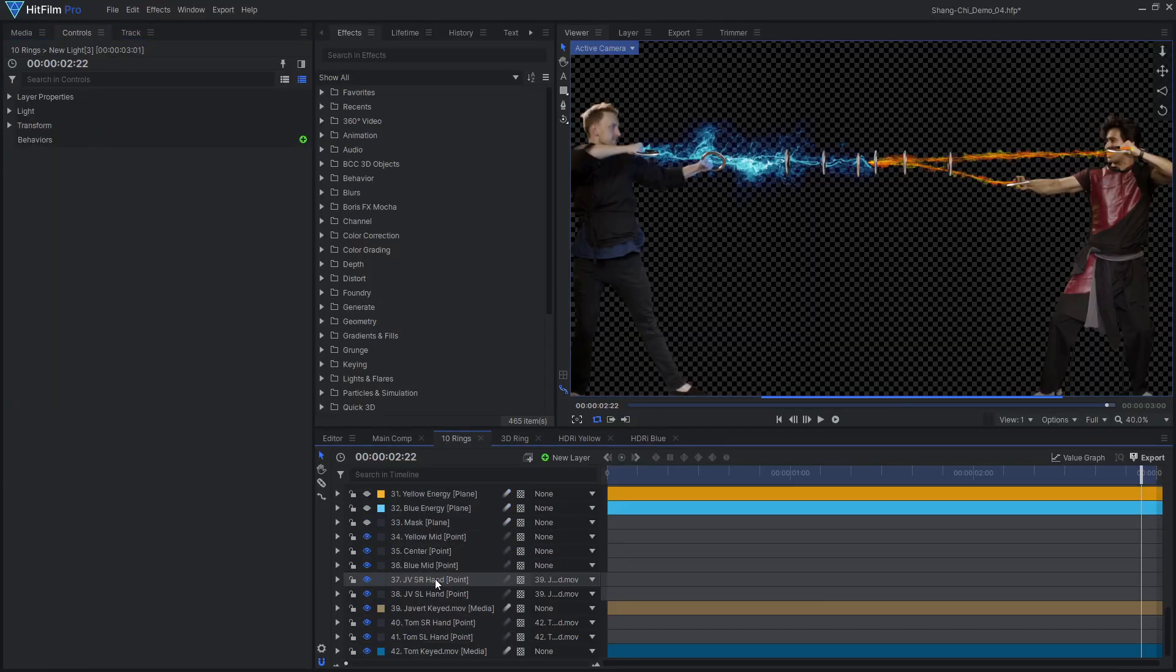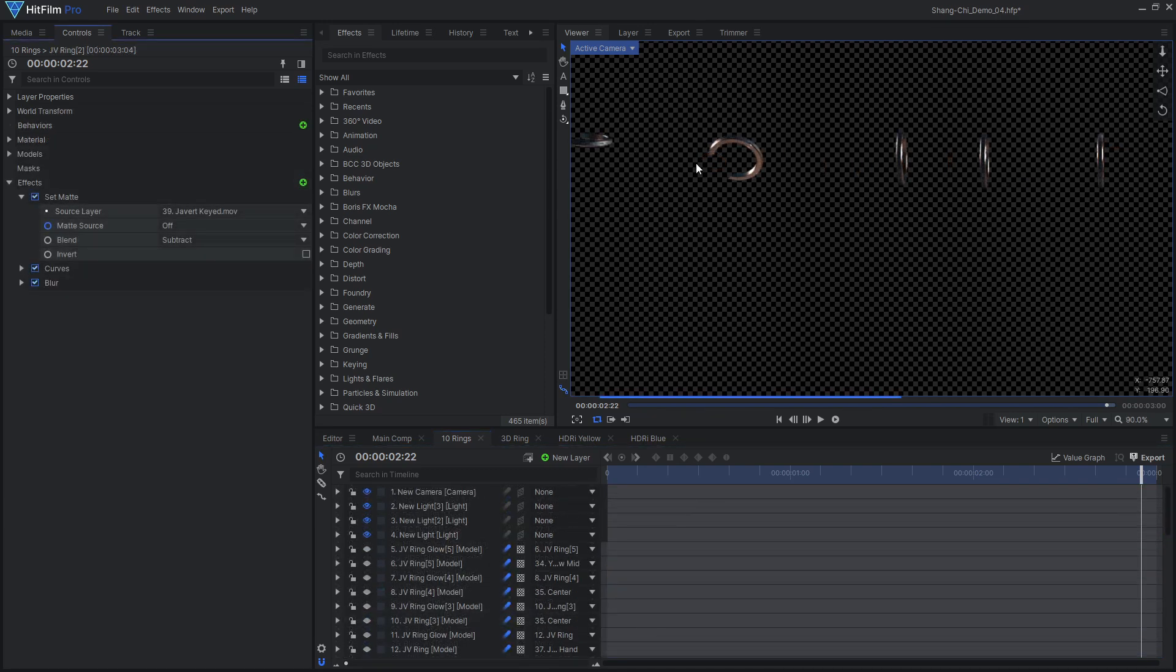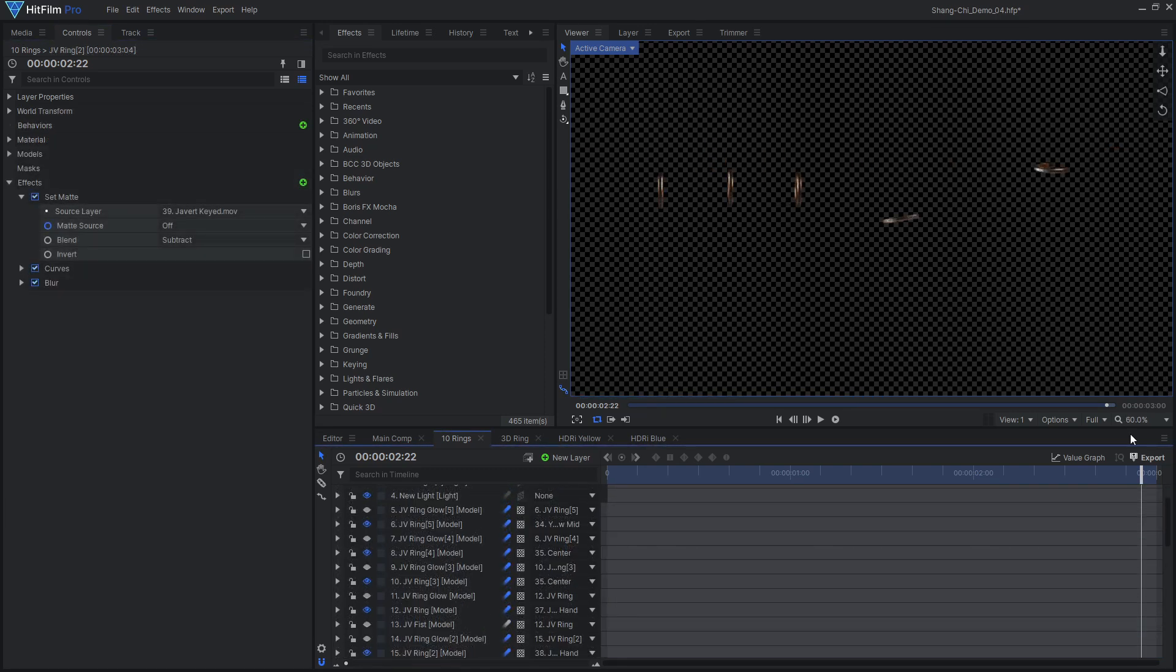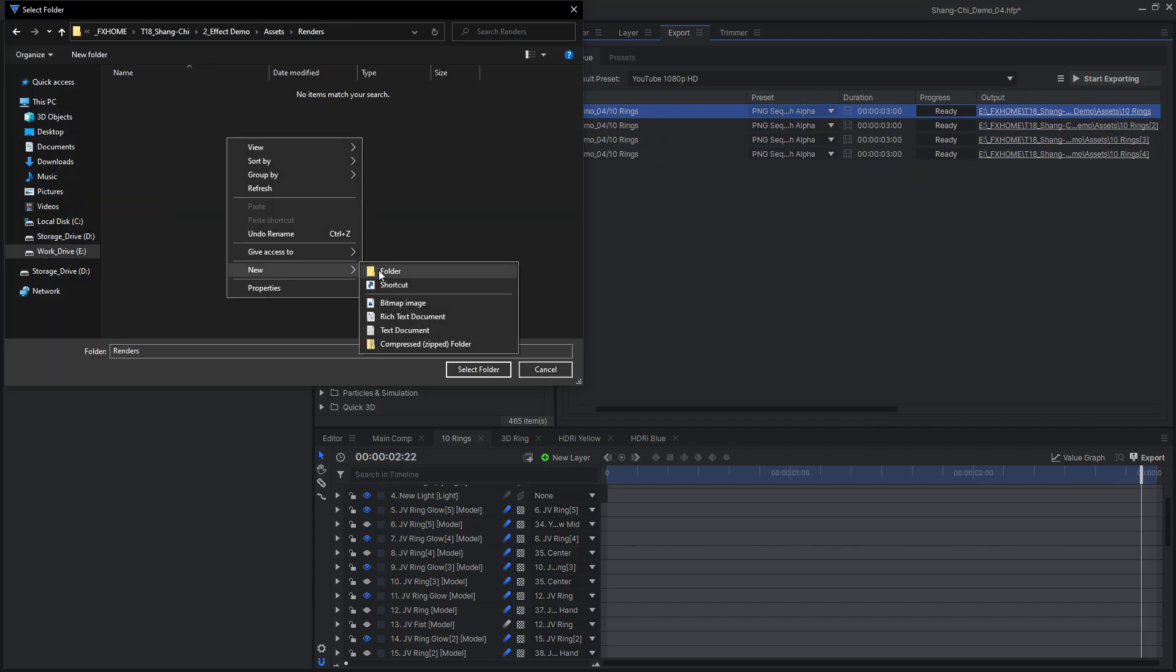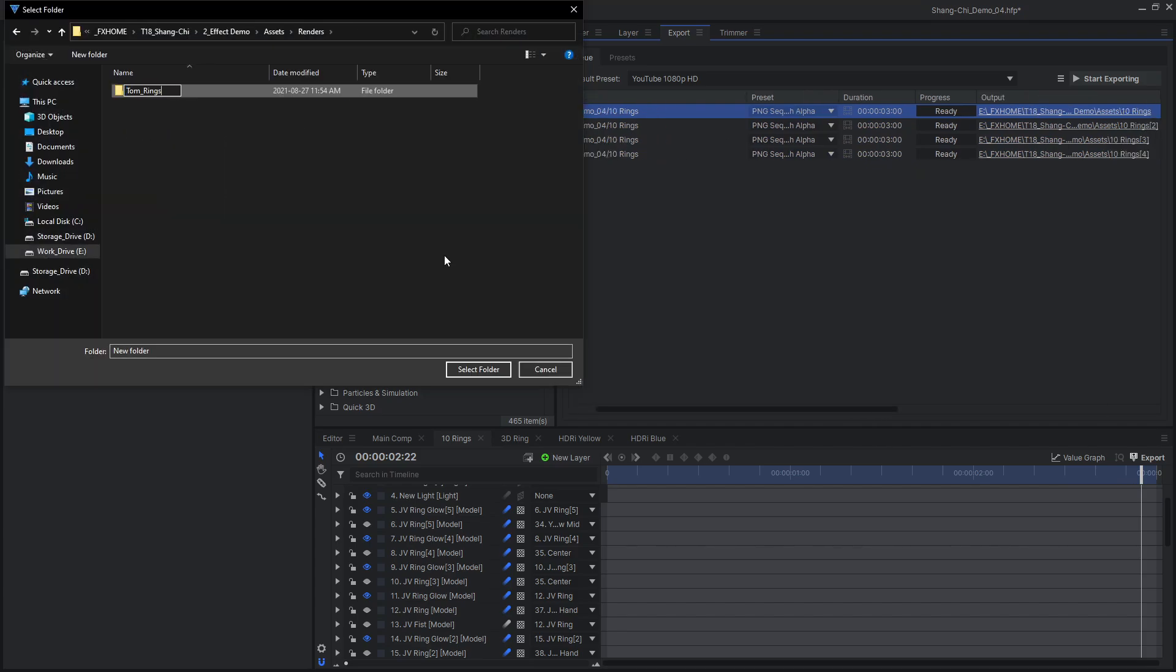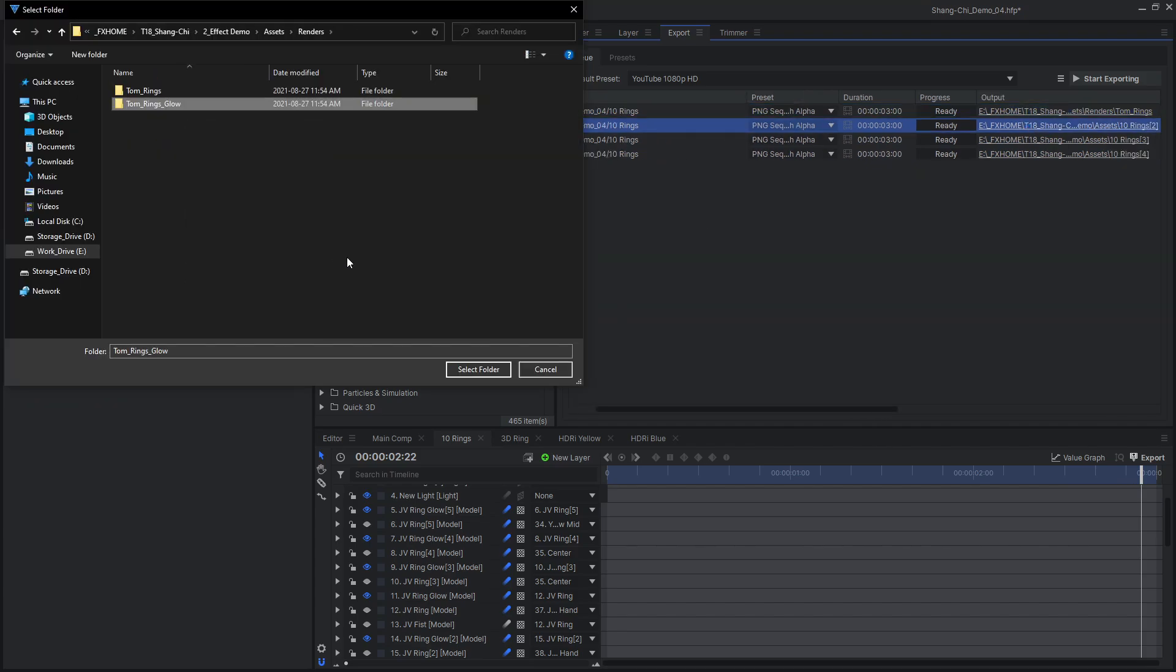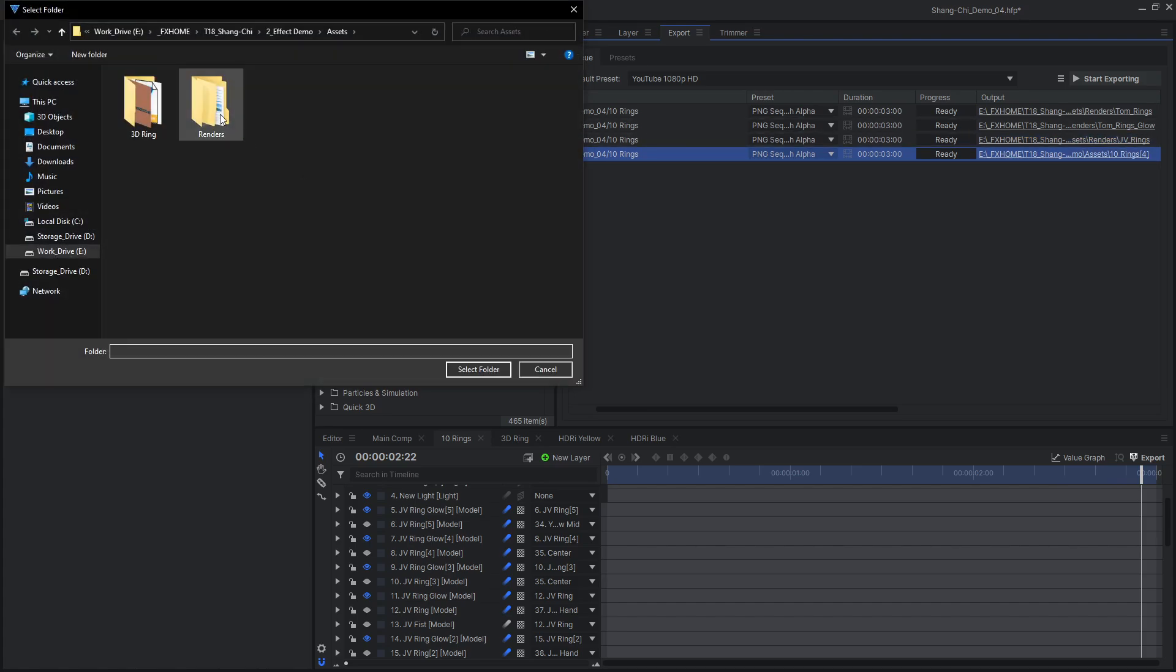Once you are happy with your 3D rings, hide all of the other layers and export each set of rings and their glows as PNG image sequences with alpha. This means we will have four separate image sequences, allowing us to adjust the different rings and glows individually.